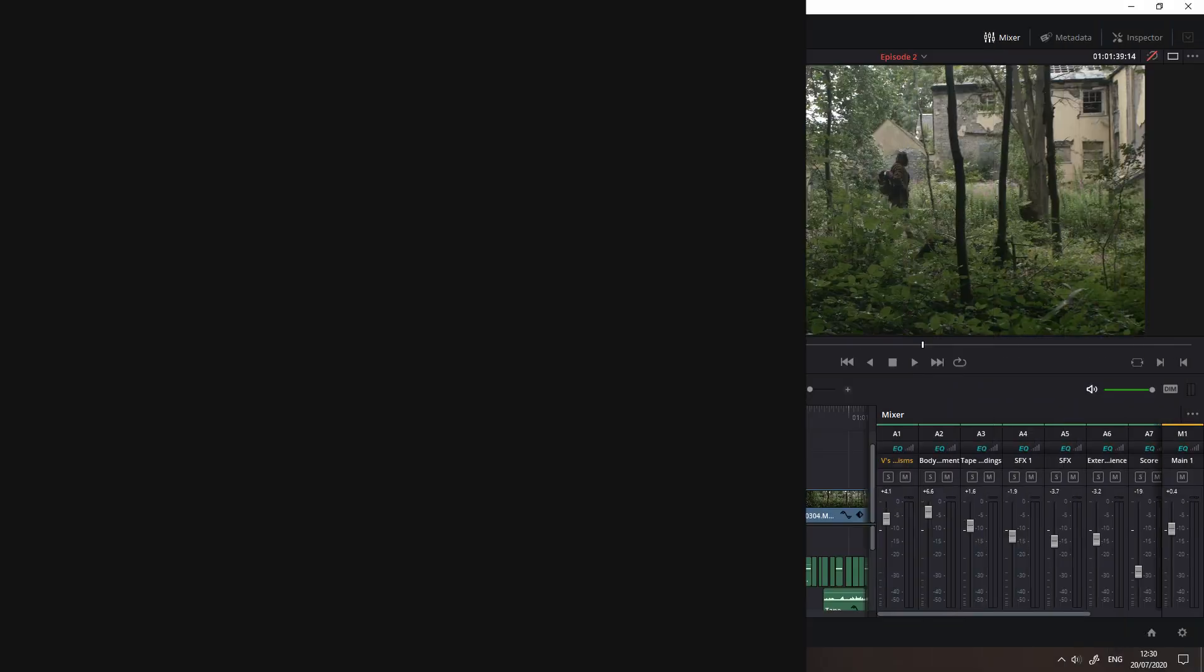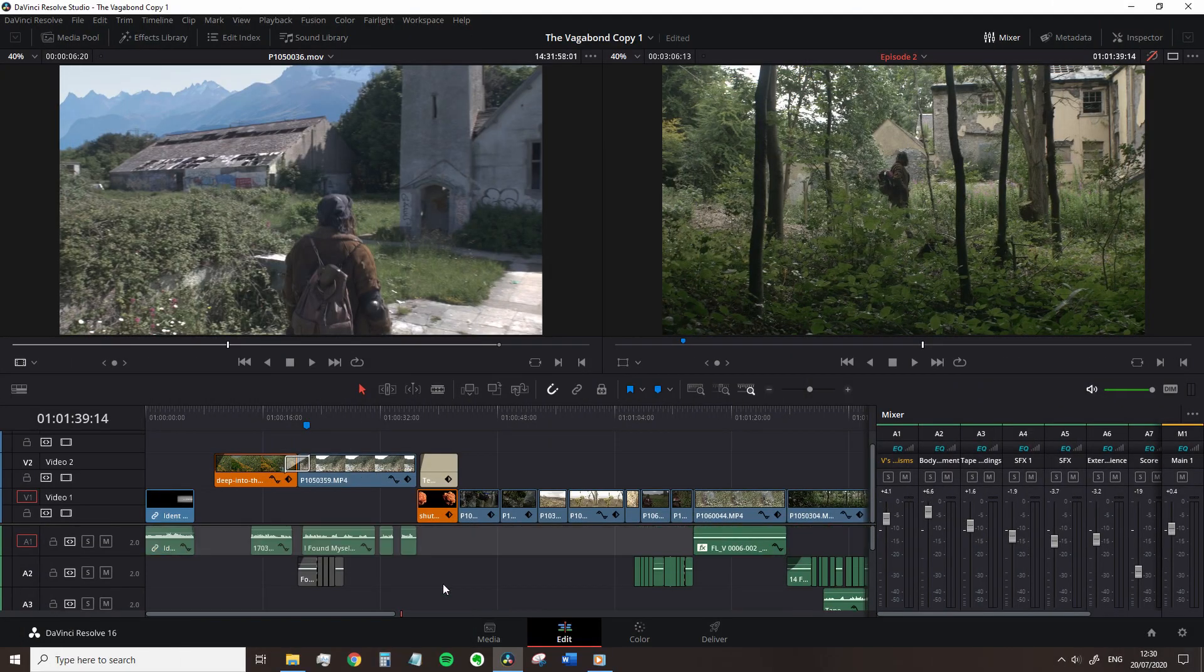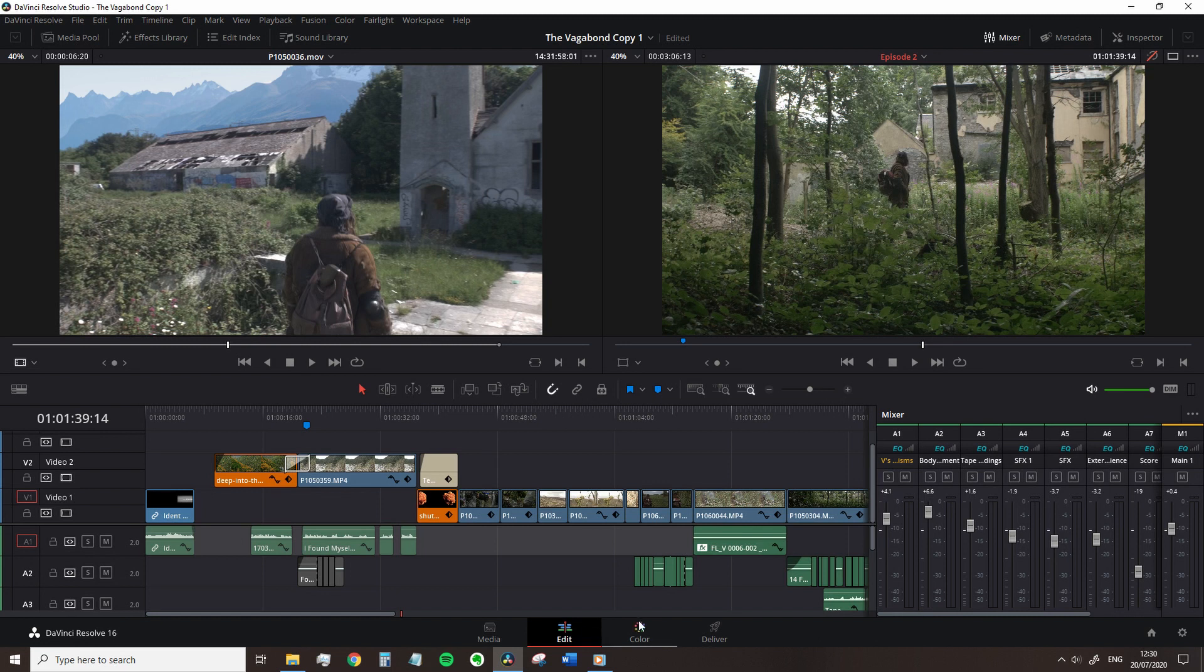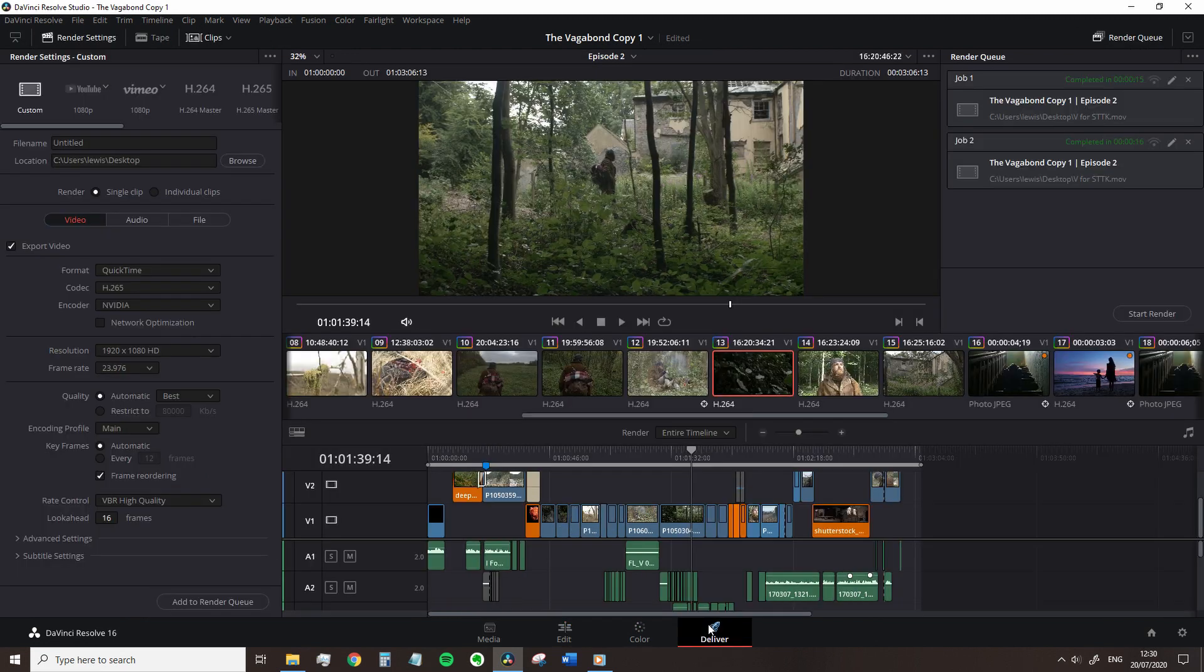With our edit completed, sound effects added and grade implemented, it's time to go to the delivery page. Resolve, unlike other software that may have a pop-up box, has an entire page devoted to rendering your content. Let's have a look at the layout.